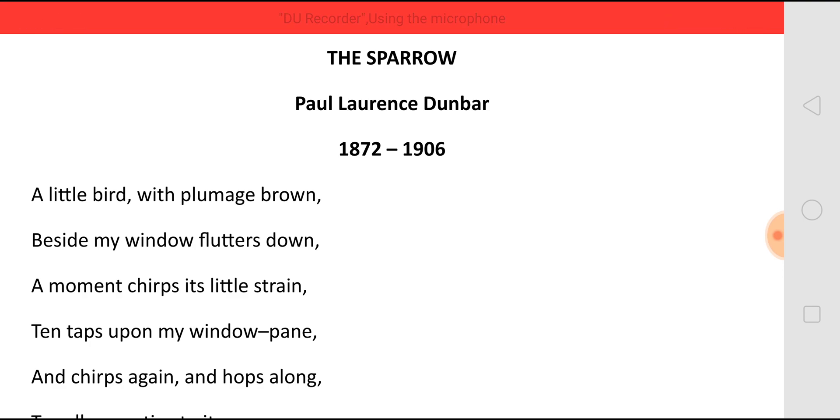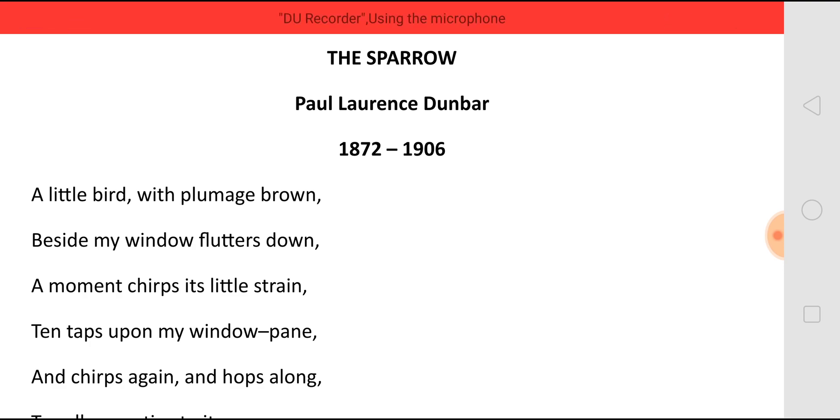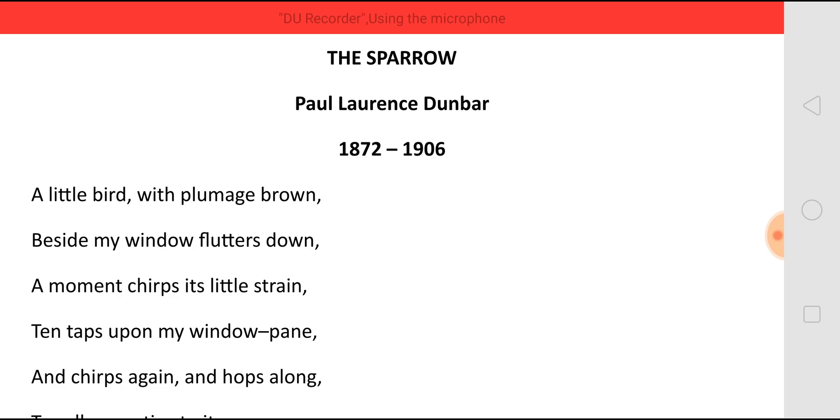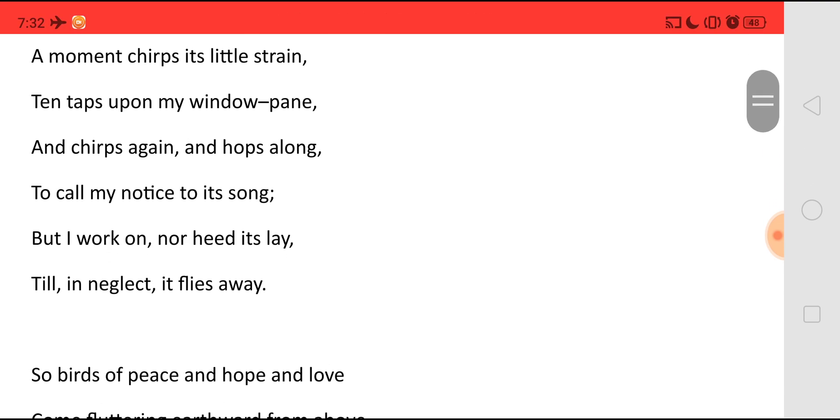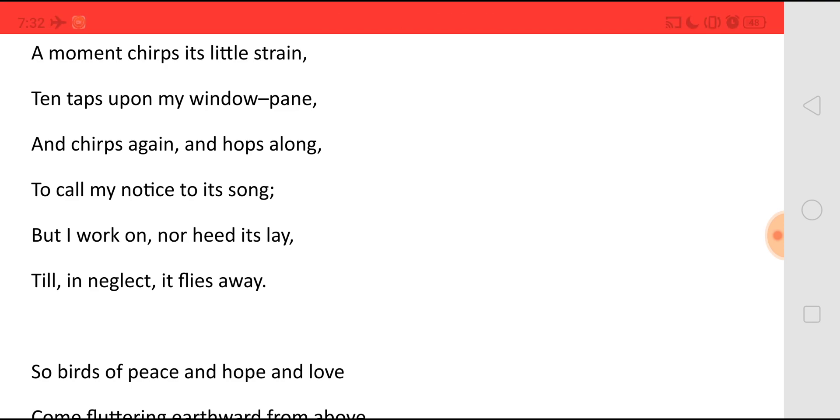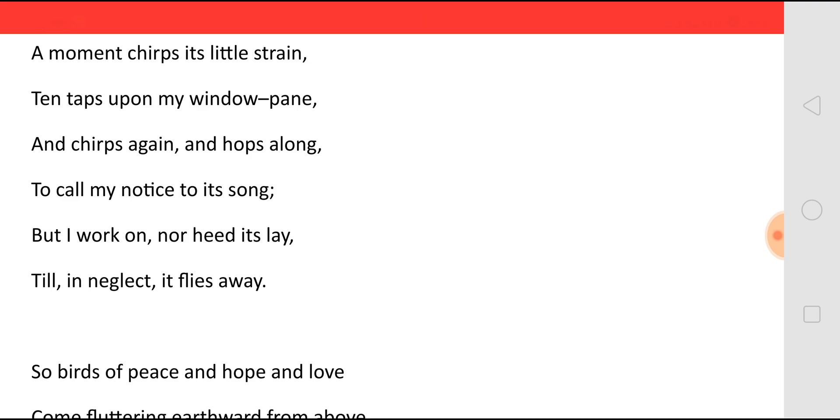Ten taps upon my window pane. And afterwards the bird tapped the window pane ten times. And chirps again and hops along. And then again it started chirping. Birds chirp. So it started chirping and it was also hopping along. Now it is not able to enter because the window is closed. To call my notice to its song. And why it did all this? Why did it chirp? Why did it tap the window? Why did it hop? All to attract my attention to its song.